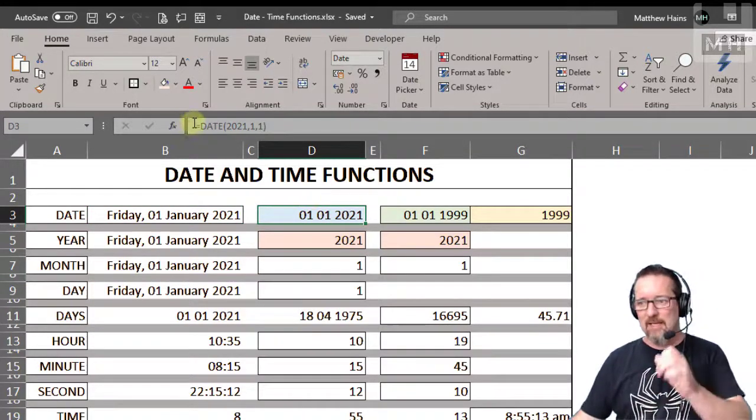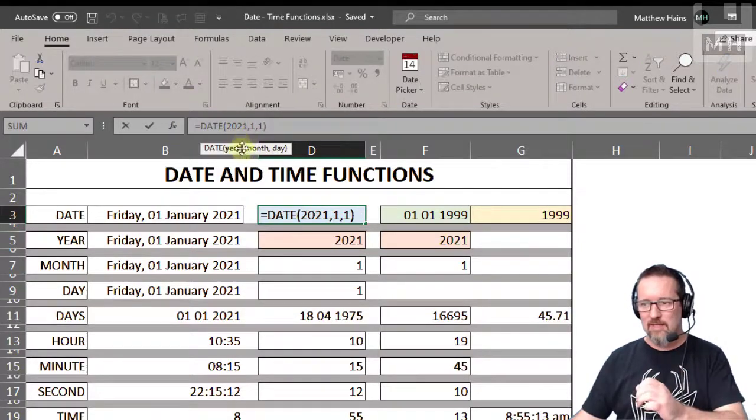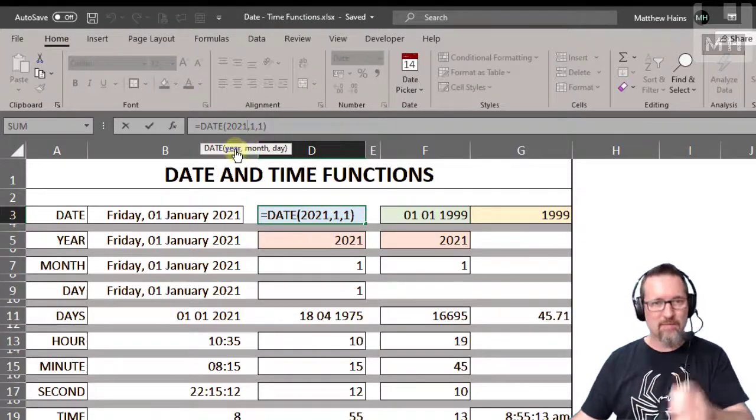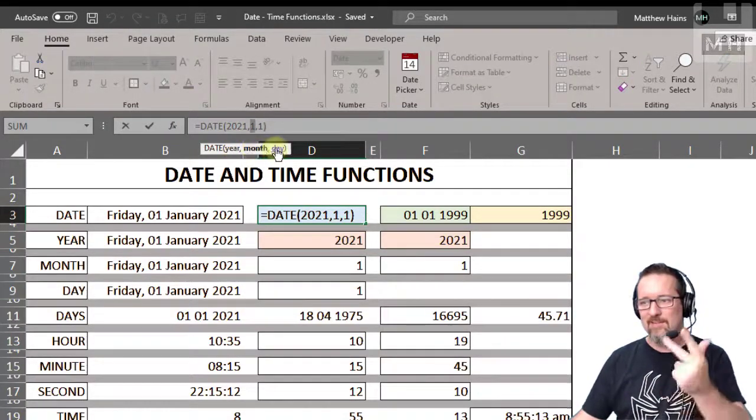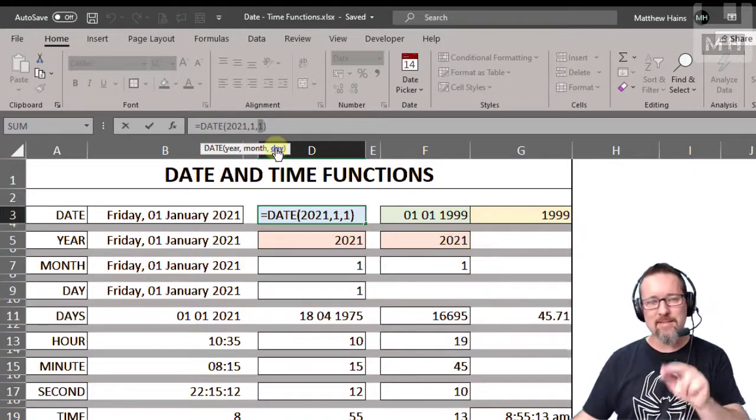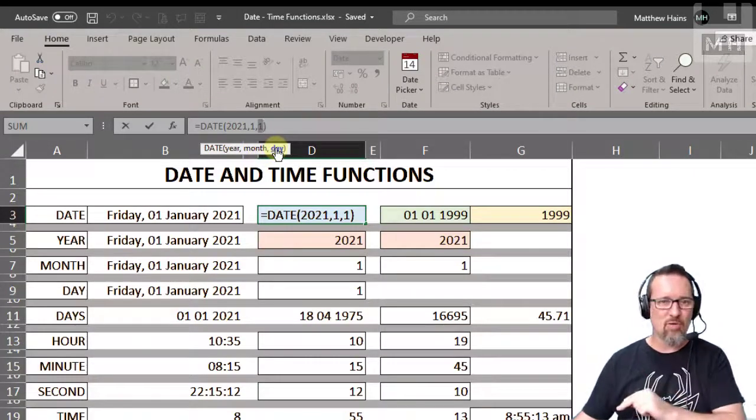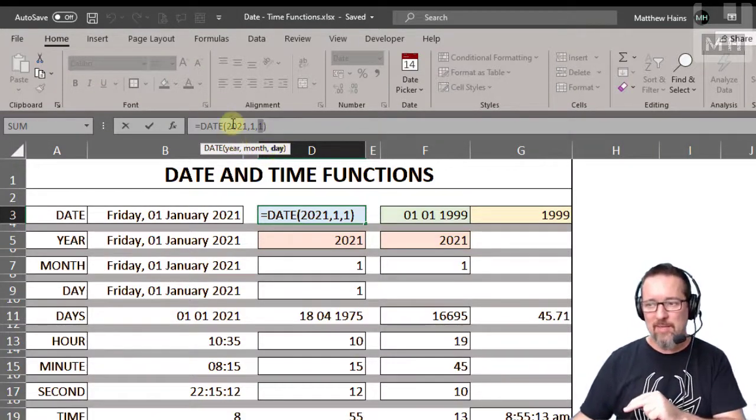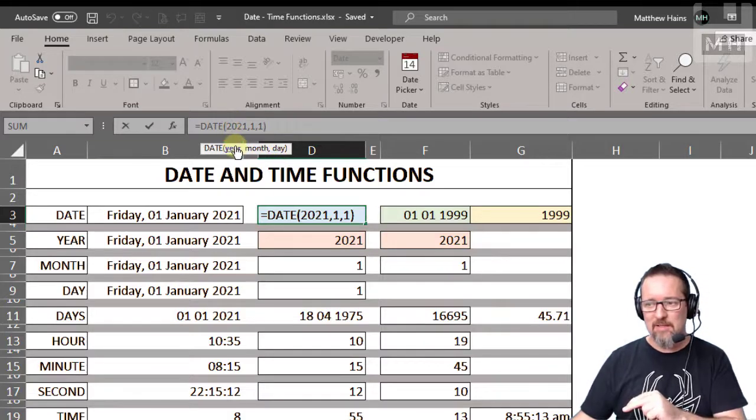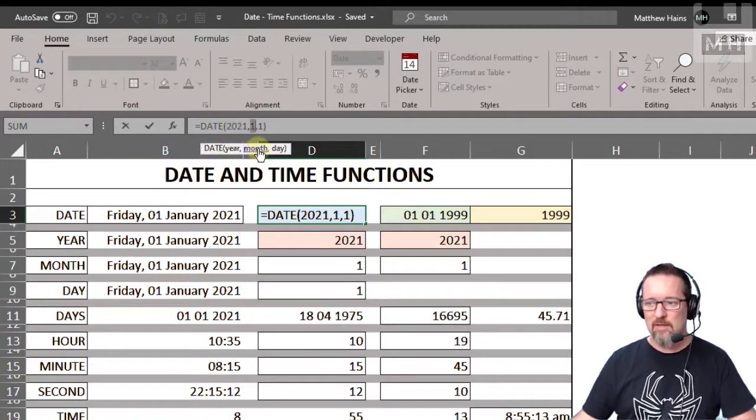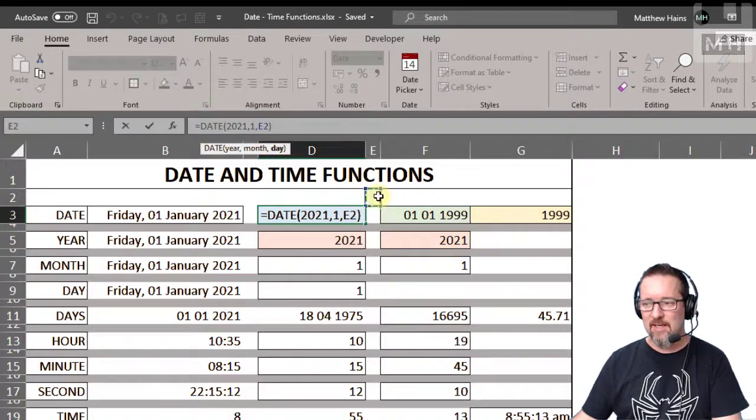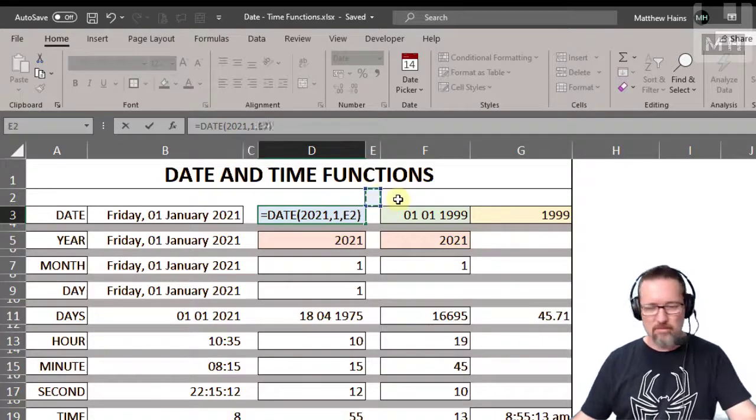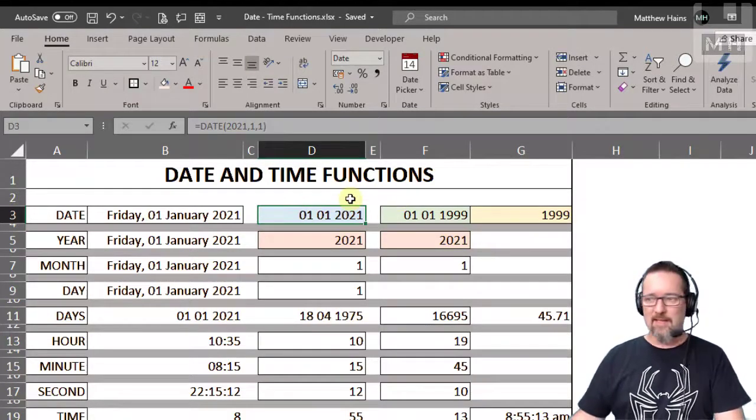Equals date, and we give it the year, the month, the day. Year, month, day, those are the three things that the date function requires. Now we can type them in like I have done here: 2021, the month is the first month, the day is the first day, and then we can format that any way that we want.